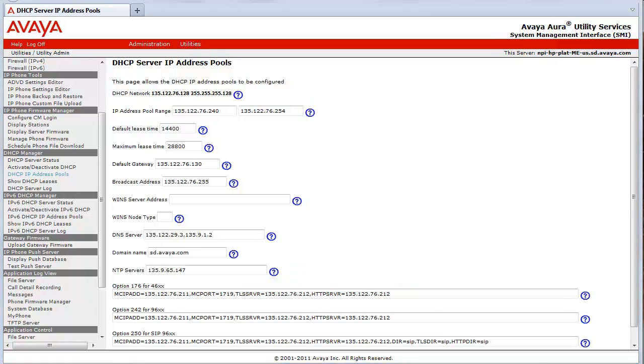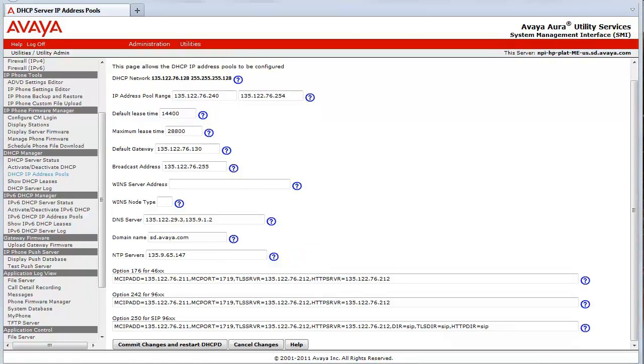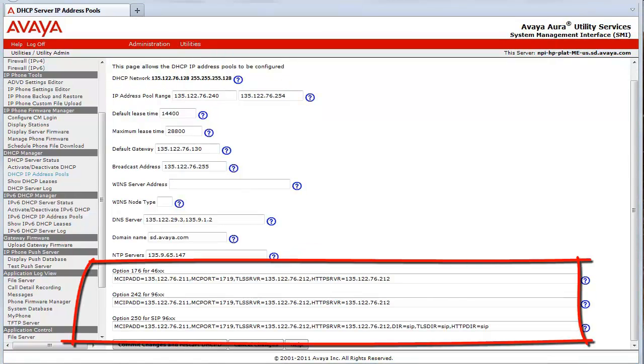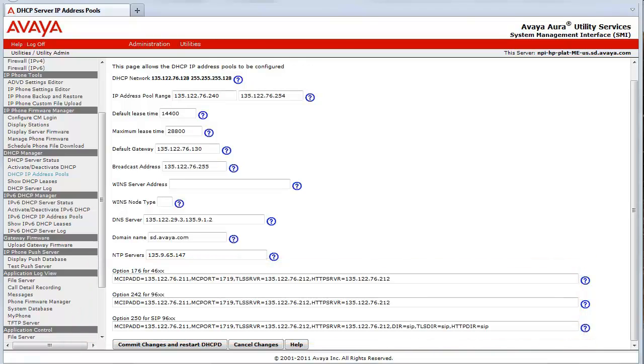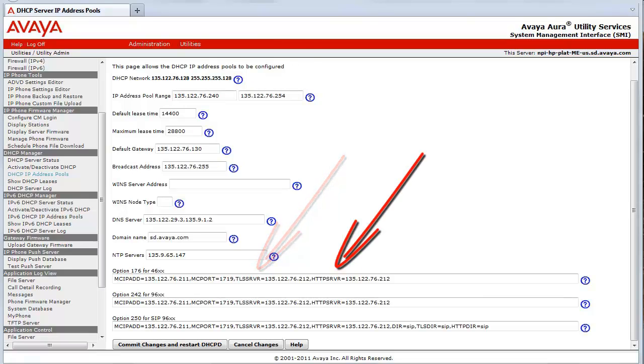The next three fields are pre-configured, site-specific option numbers for various Avaya IP telephone types. These values generally will not have to be touched if the utility server will be providing the IP phone firmware and the 46XX setting scripts. If other servers will be used to perform this function, the TLS SRVR and the HTTP SRVR values would have to be edited as needed to provision the IP addresses of those other servers.